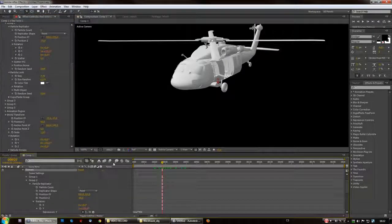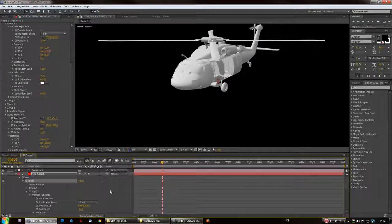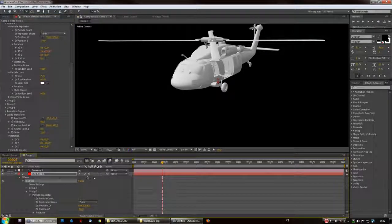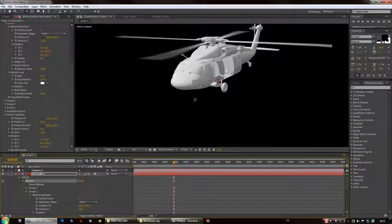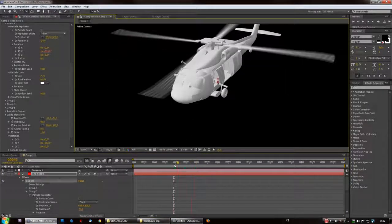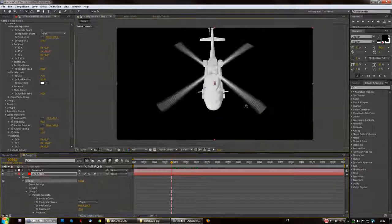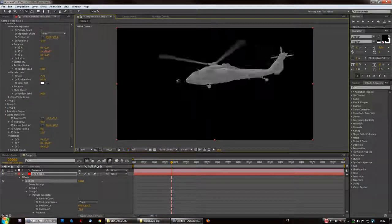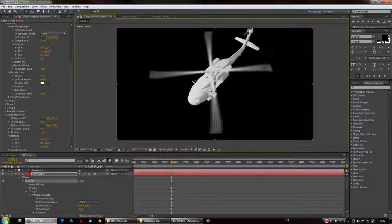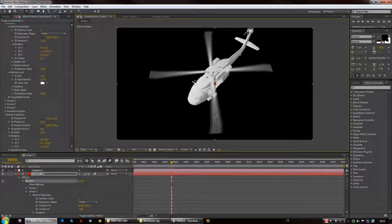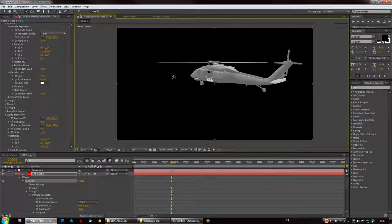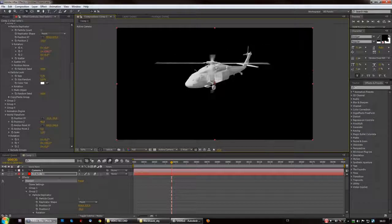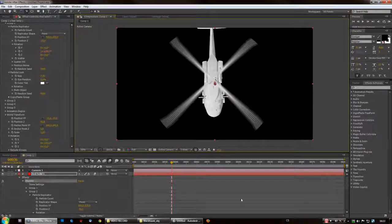One last touch, enable motion blur for the comp and for the layer. There you go, you've got your propeller animated. It's that easy. I hope that this shortcut has been useful and check out my other videos as well. Have a successful 2013, bye.